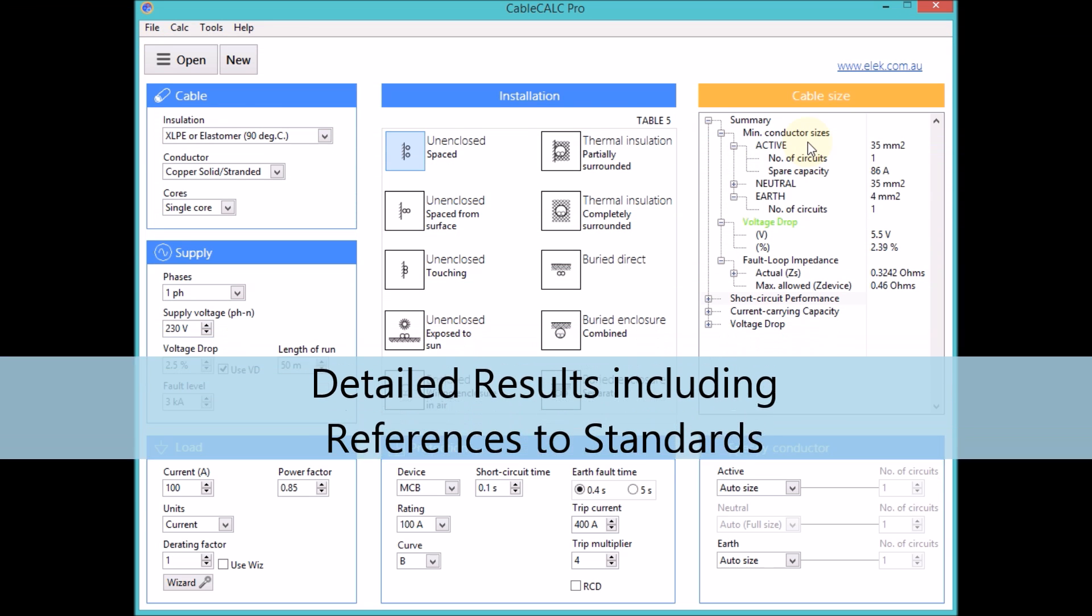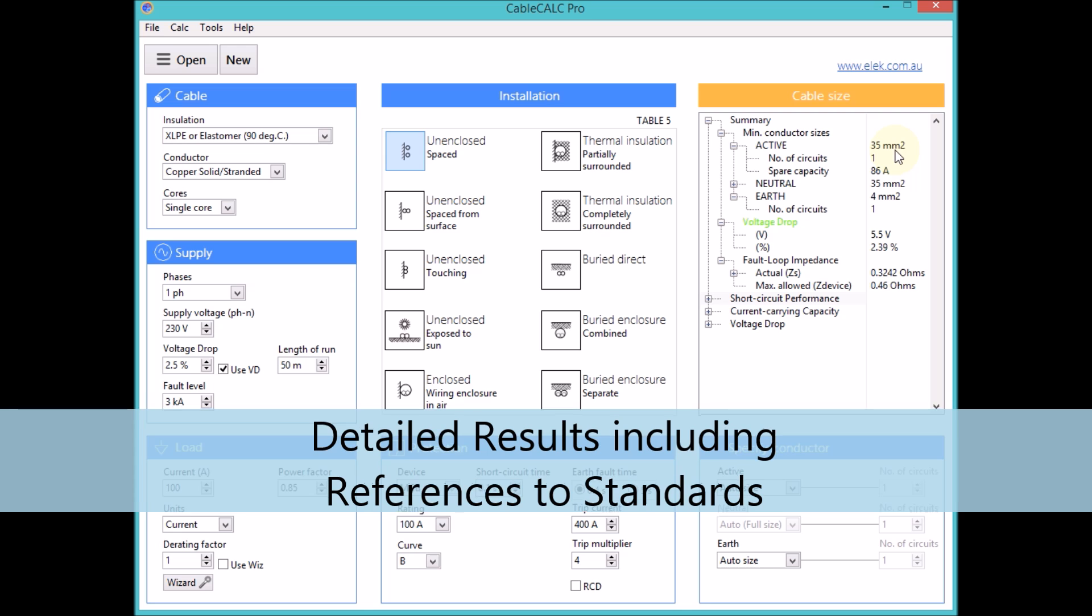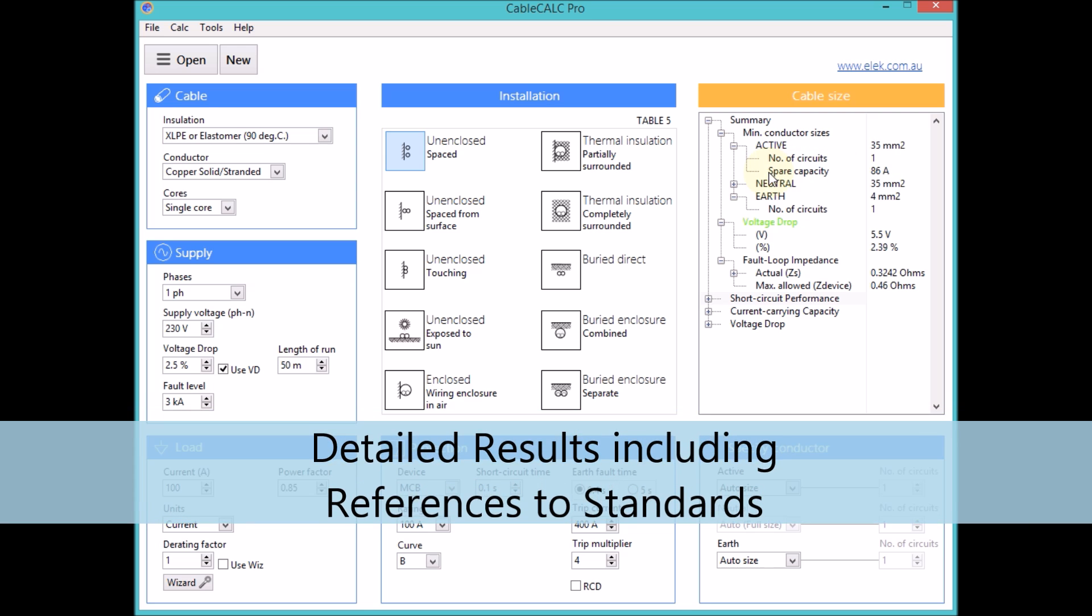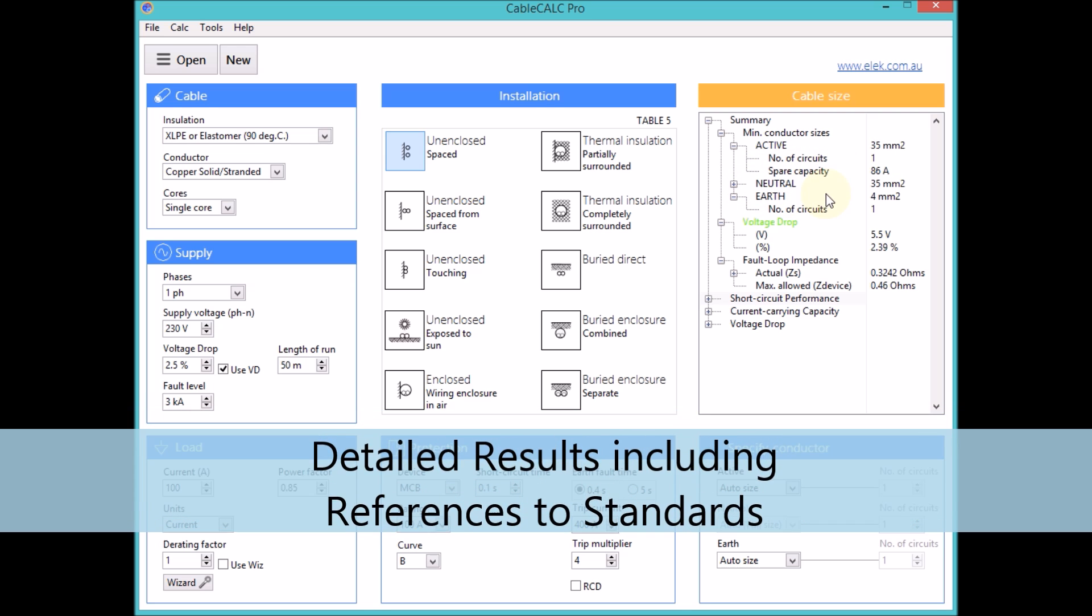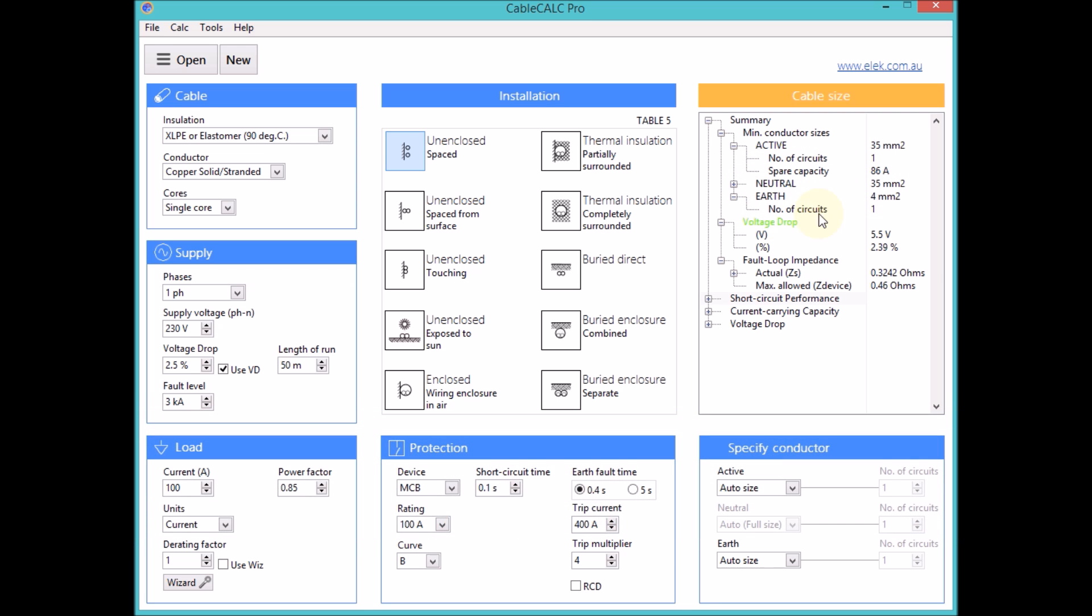Displayed results include minimum conductor sizes and number of parallel circuits required. Actual voltage drop in volts and percentage as well as the maximum length of run is given.